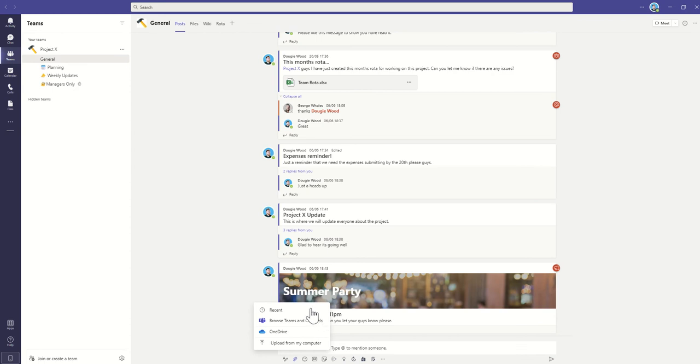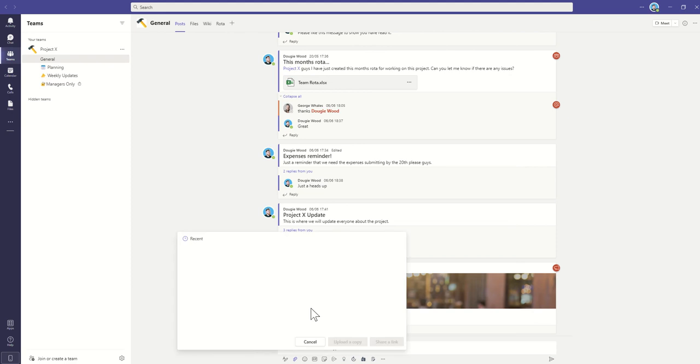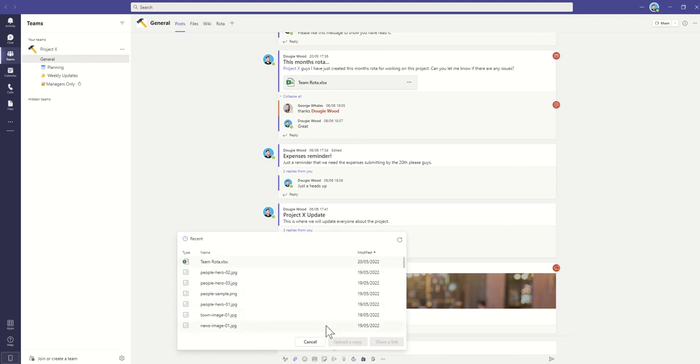We've then got the Recent. Now when you click on Recent, this will show you any documents you've been recently working on within your team area. Now again, when you click on this...